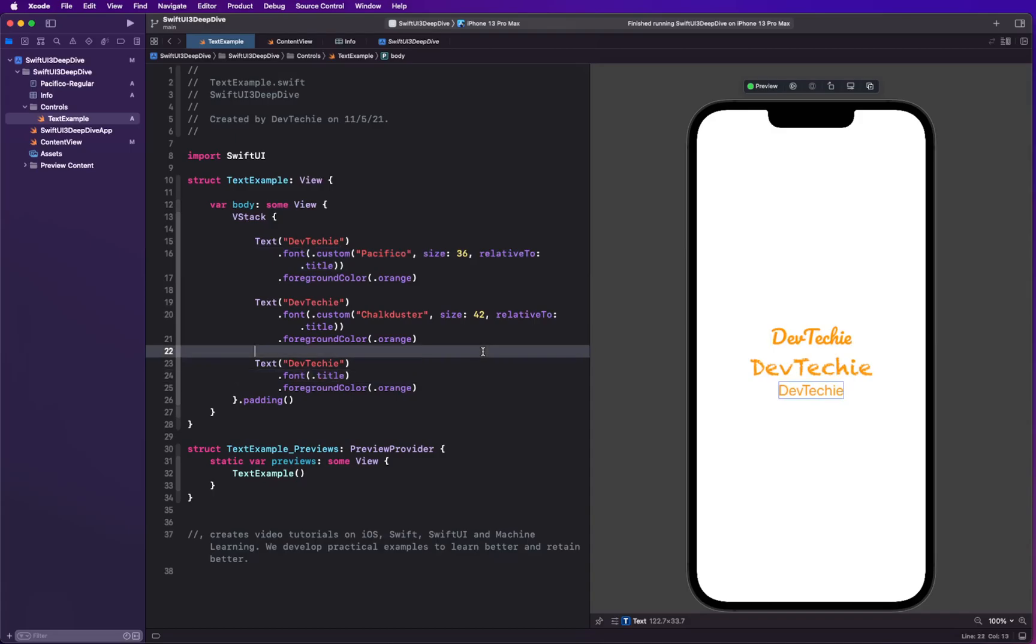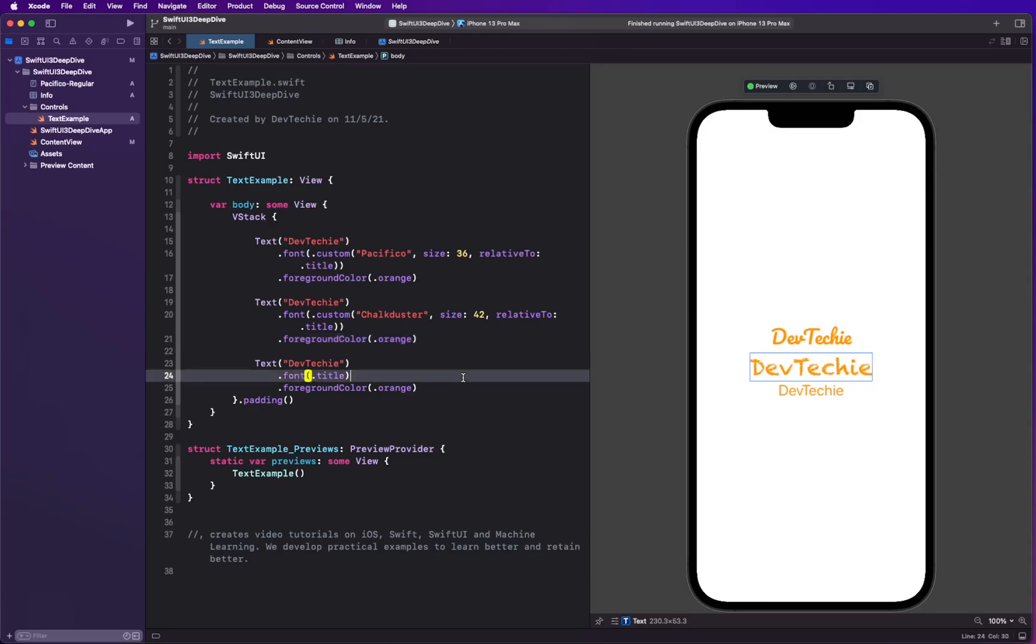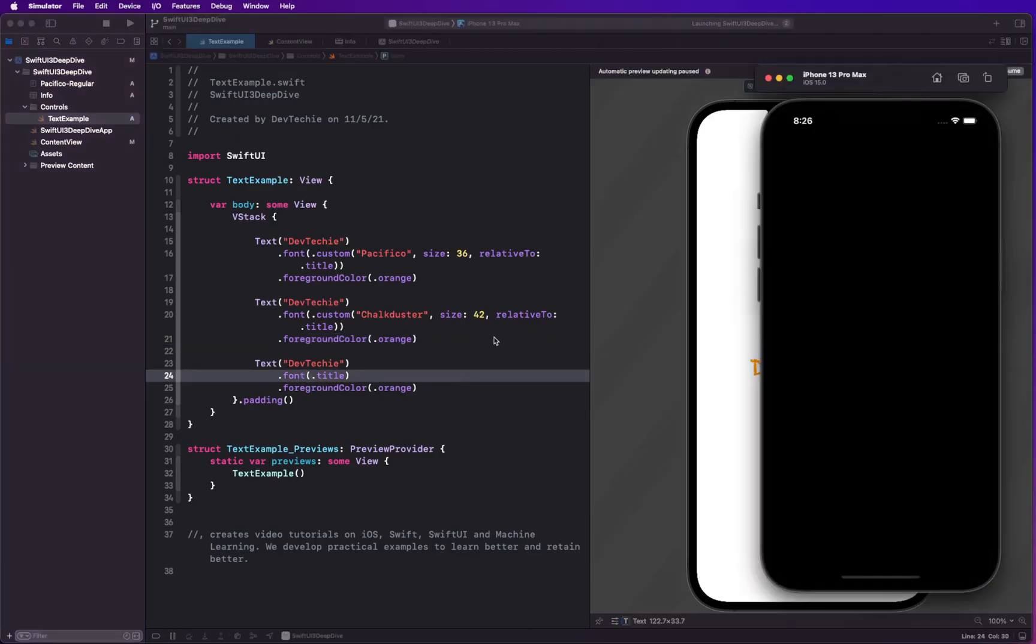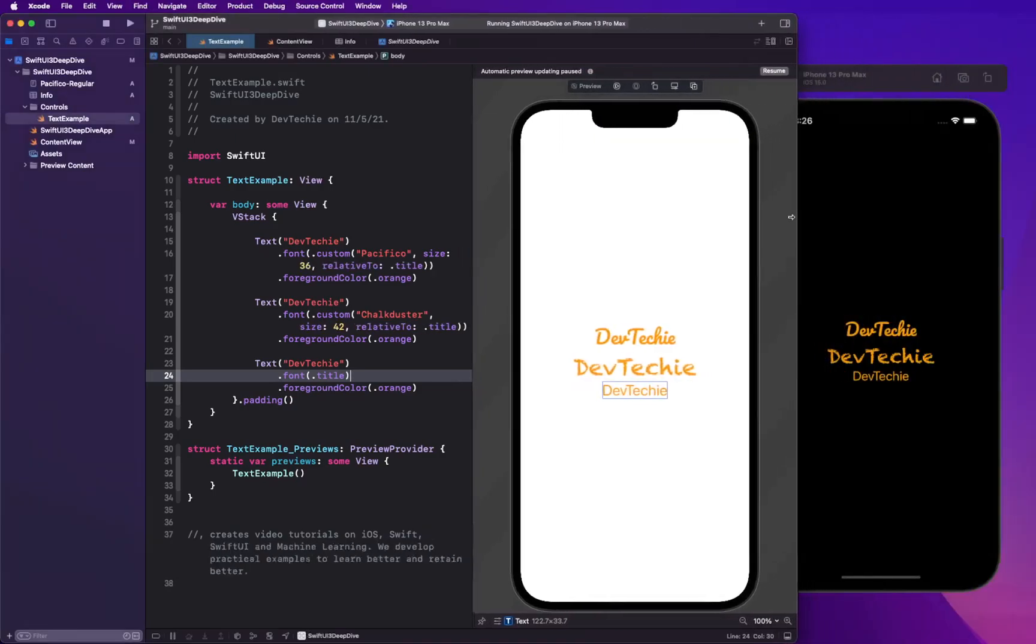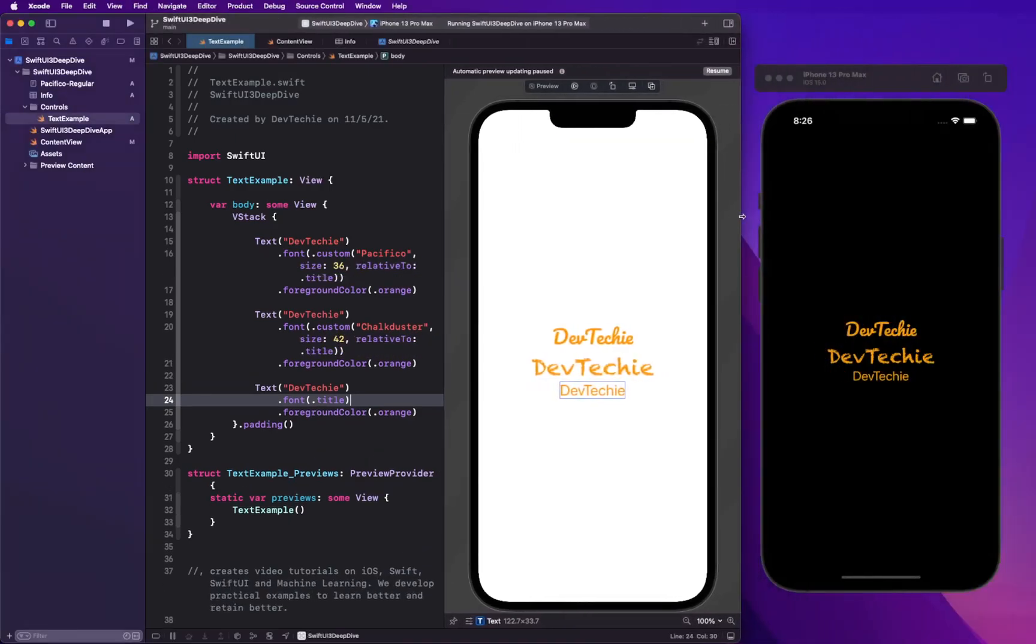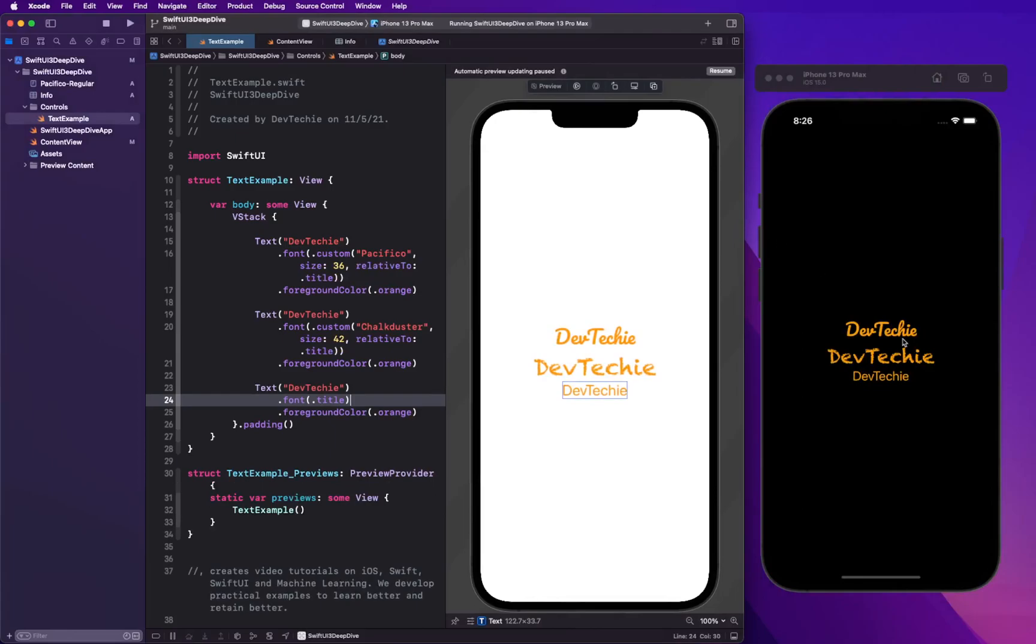All right, with that change, because SwiftUI actually supports dynamic font, we don't have to do anything else to basically support these scaling properties. So let me show you how this works. First, I'm gonna run the project and I'm gonna make this small so we can actually see the project here.